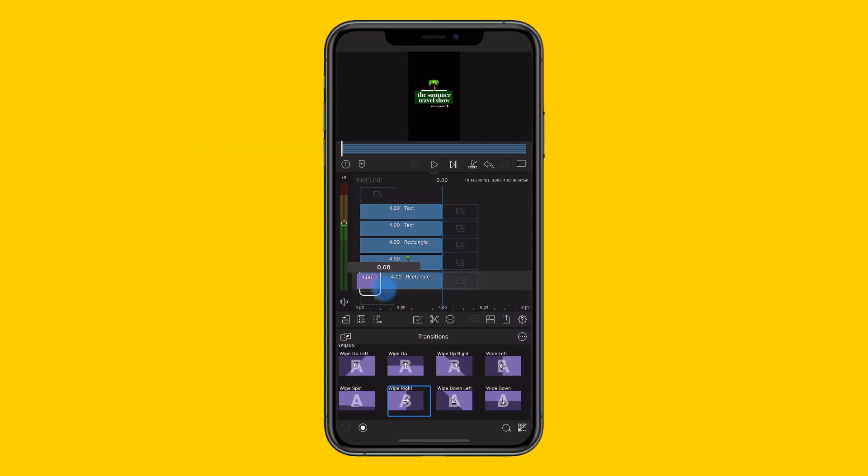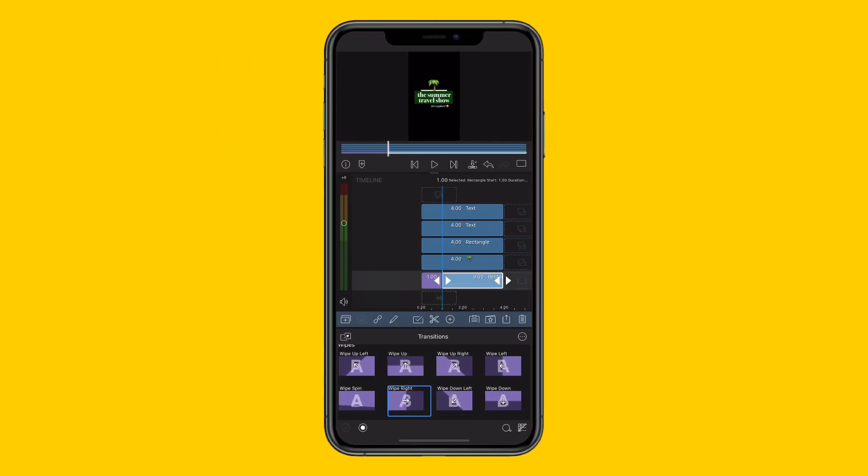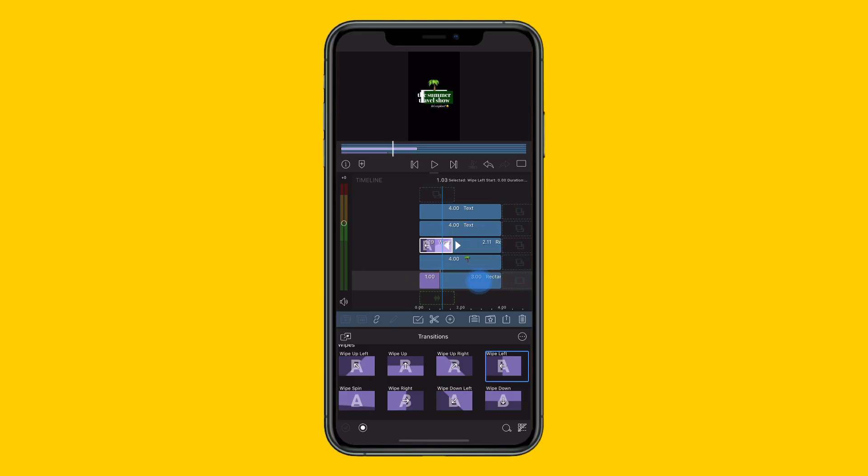Choose from the variety of transitions in the media library to bring chosen layers on screen in style, dragging onto the start or end of a clip before altering the duration to suit your project.